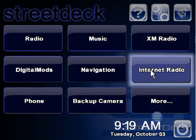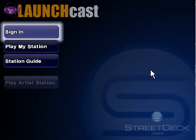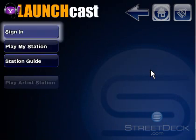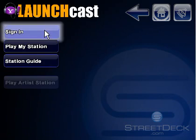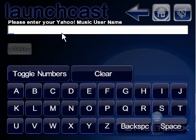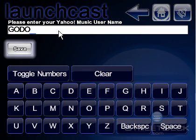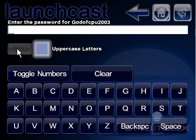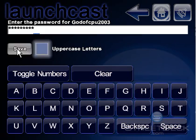Clicking on the Internet Radio button in StreetDeck, we no longer have an error message. We can now sign in using our Yahoo Music ID and password. IDs and passwords should only contain numbers and letters. The username is case-insensitive, while the password can contain both capitals and lowercase letters.